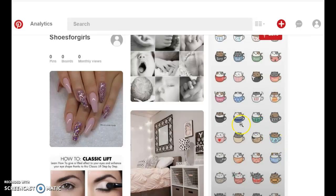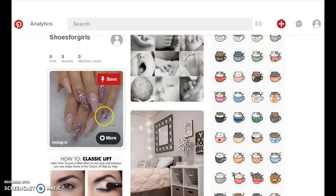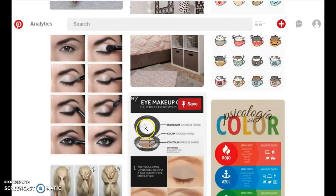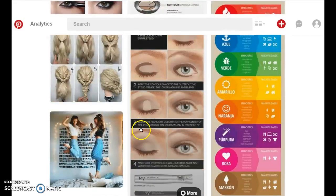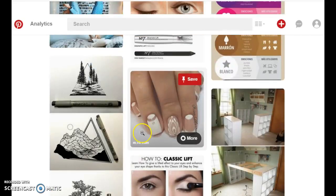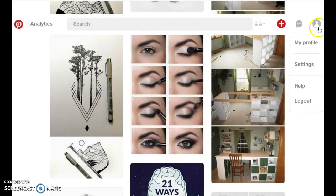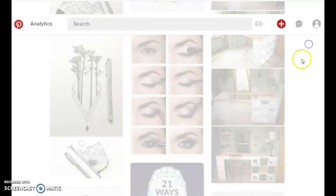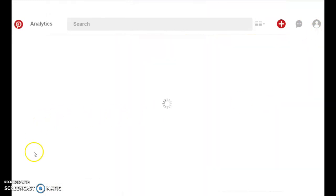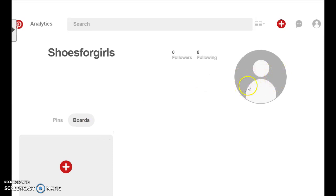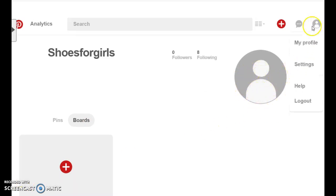And this is your account. Now you've created your account for Pinterest and it's a business account. So you want to go to your profile and you want to upload a profile picture for your business.